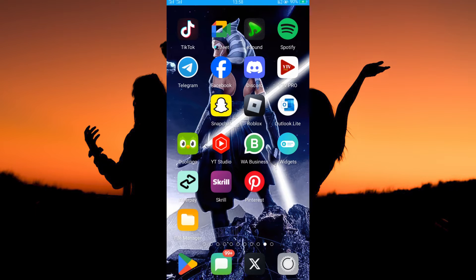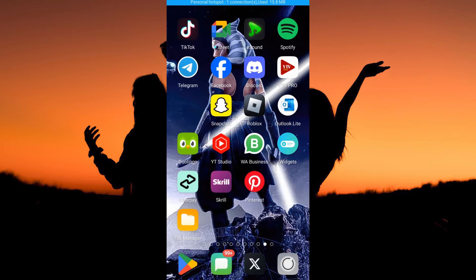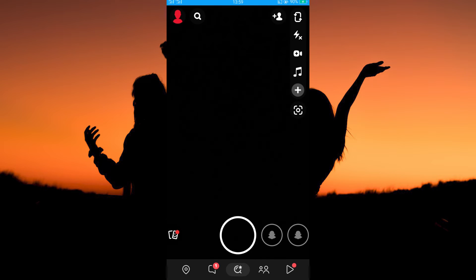Before we get started, make sure your Snapchat app is up to date. Android users can update the app on their Play Store while iOS users can update the app in their App Store. Updating the app will enable you to get access to the latest features. Now open your Snapchat app.